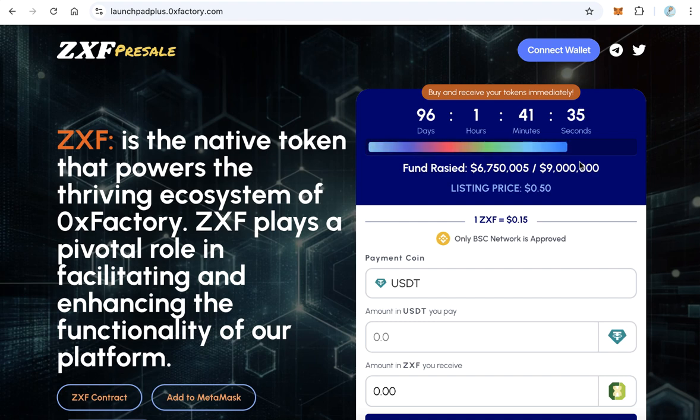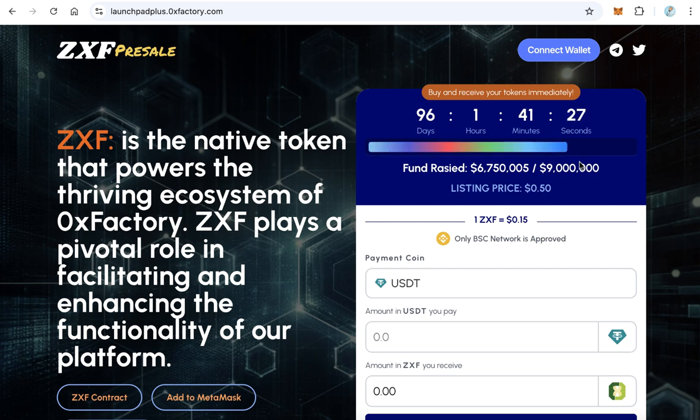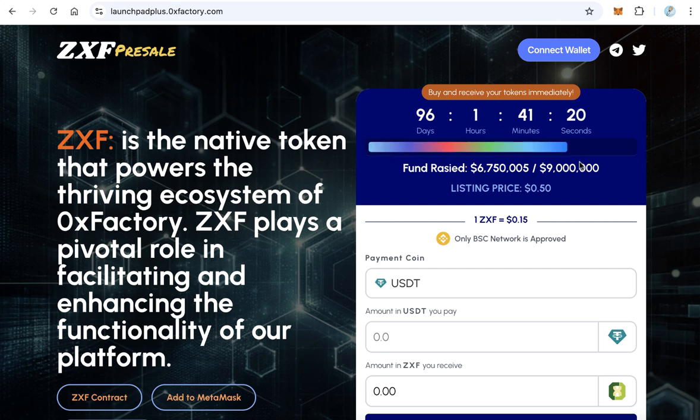Hello guys, in this video we will learn what is the next step after creating a presale. After you created the presale using Xerox Factory, you have to start the marketing. Marketing is the most difficult step in your project. If it's successful, everything later will succeed.